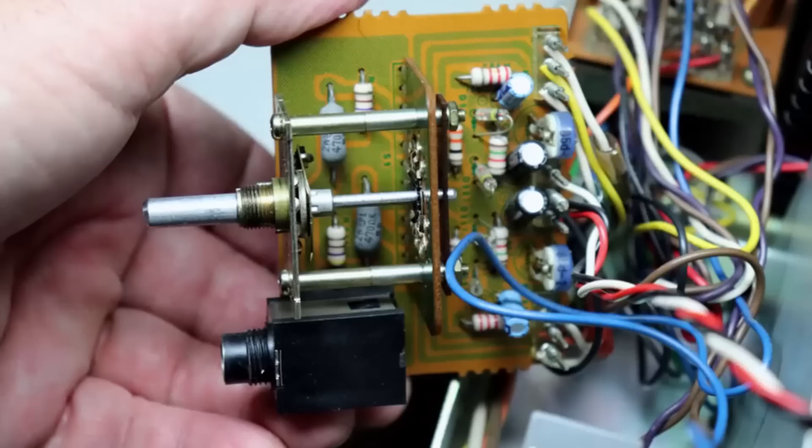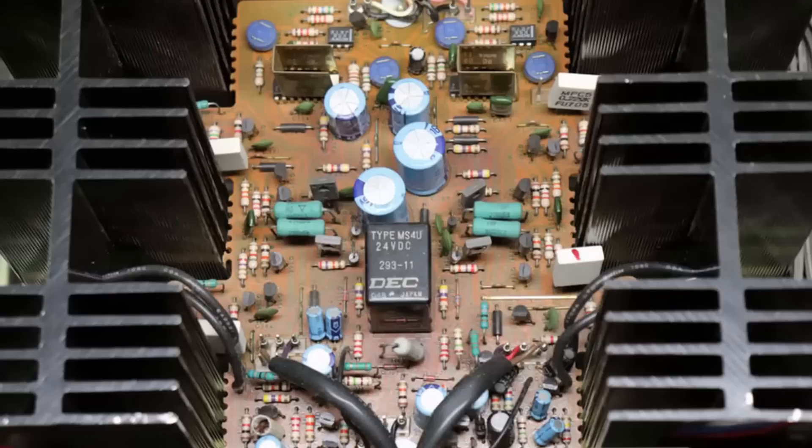This is the meter assembly. Once again it was easy to get to and clean the switch up and change out those components. Next I'll do electrolytic capacitor replacement on the power amp assembly.